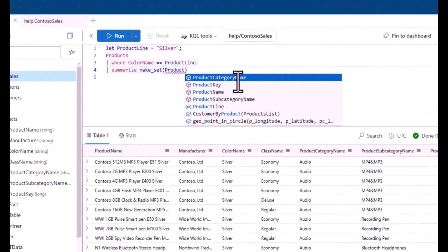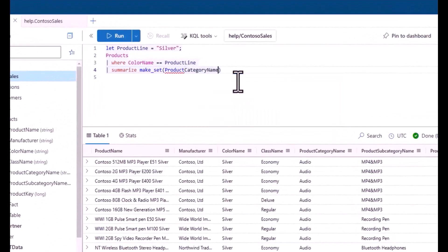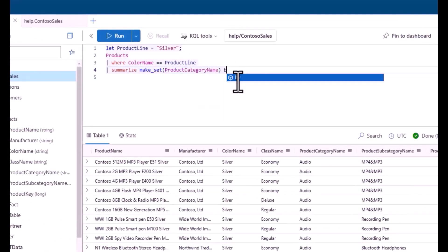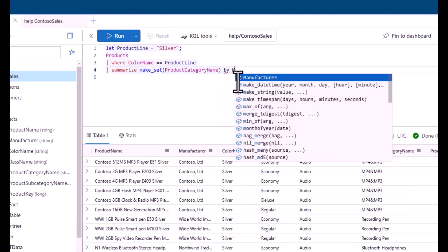These short 10-minute sessions will teach you KQL, allow you to get hands-on practice in a lab environment, and provide some homework to practice after the session.